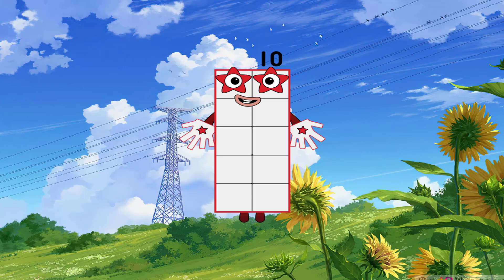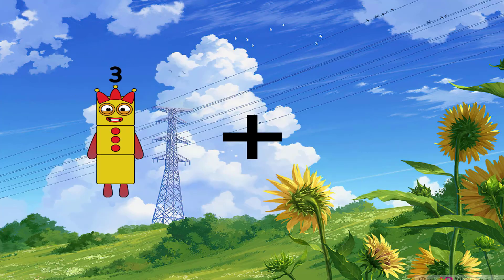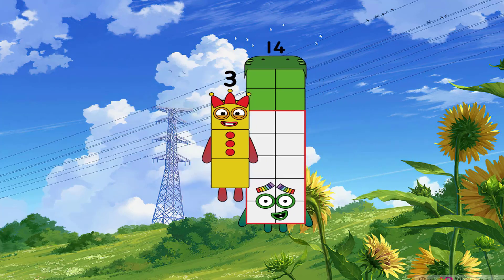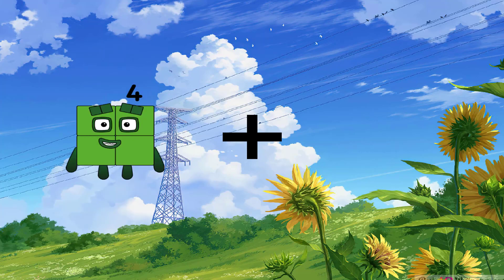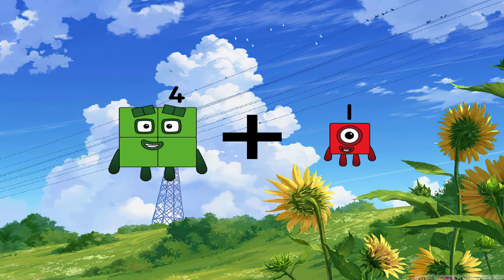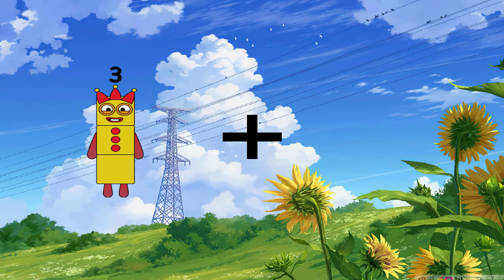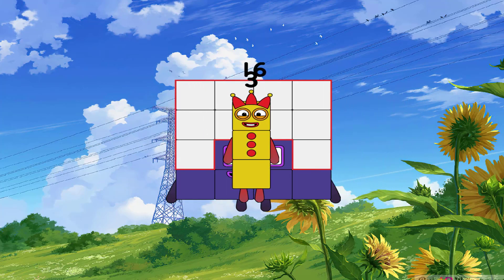Hi guys, now start lesson 3. 14 I go to plus 3 I go to equal 17. 4 I go to plus 1 I go to equal 5. 3 I go to plus 16 I go to equal 19.